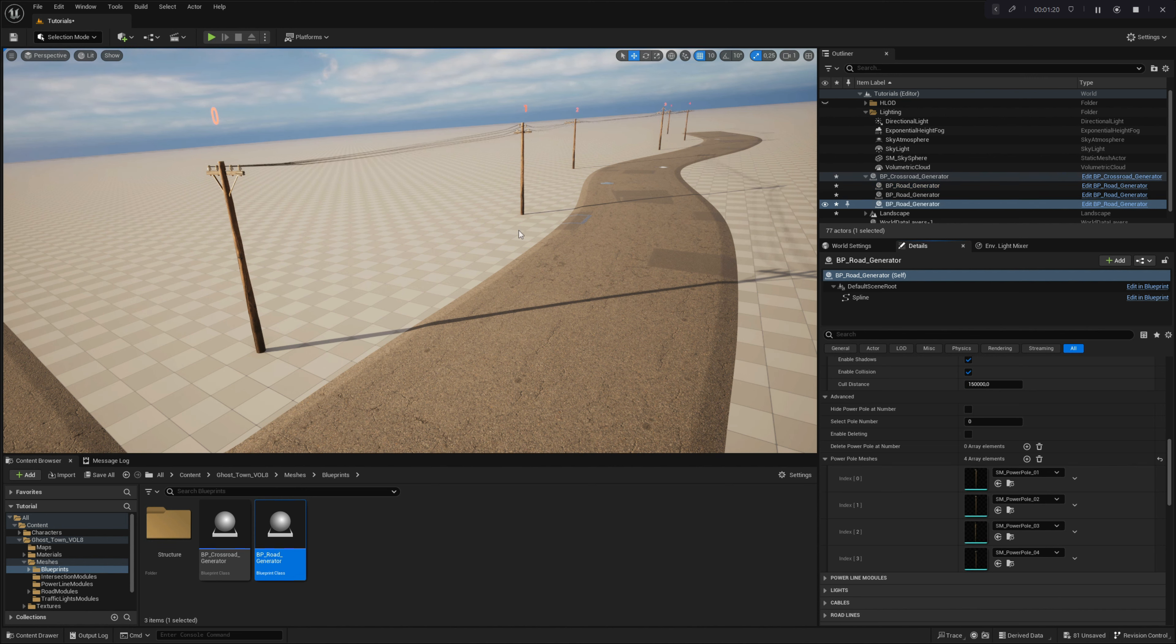The last three parameters, mesh collisions, shadow casting, and culling distance offer the flexibility to optimize performance and streamline draw calls in your project. It is worth noting that by setting the culling distance in the powerline settings, you will set the culling distance for additional powerpole modules too, so you do not have to worry about it later.